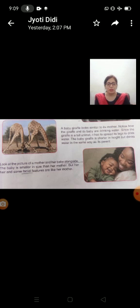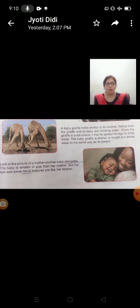The baby giraffe is shorter in height. Giraffe ka baby height mein chota hota hai. But drinks water in the same way as its parents. Lekin vo same apne parents ki tarah hi water ko drink karta hai.